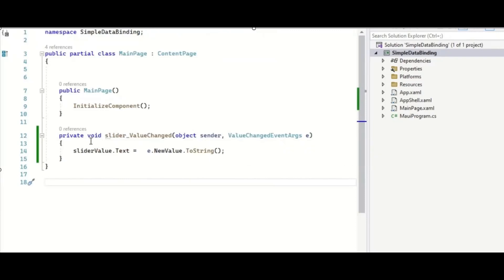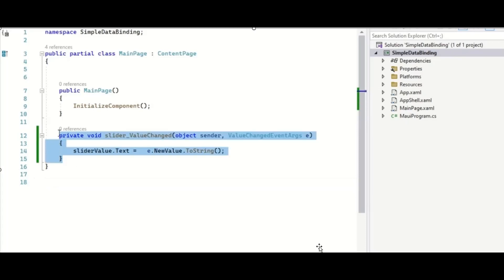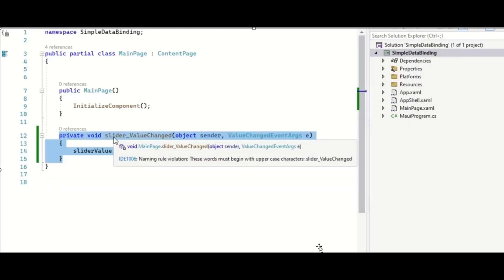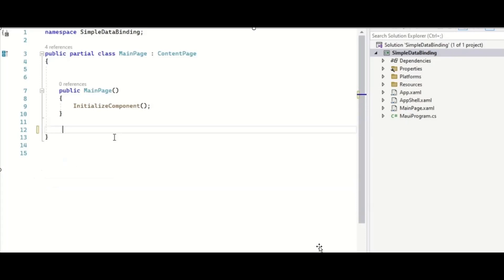So let us remove this code. We will have to specify the binding context for the entry control.